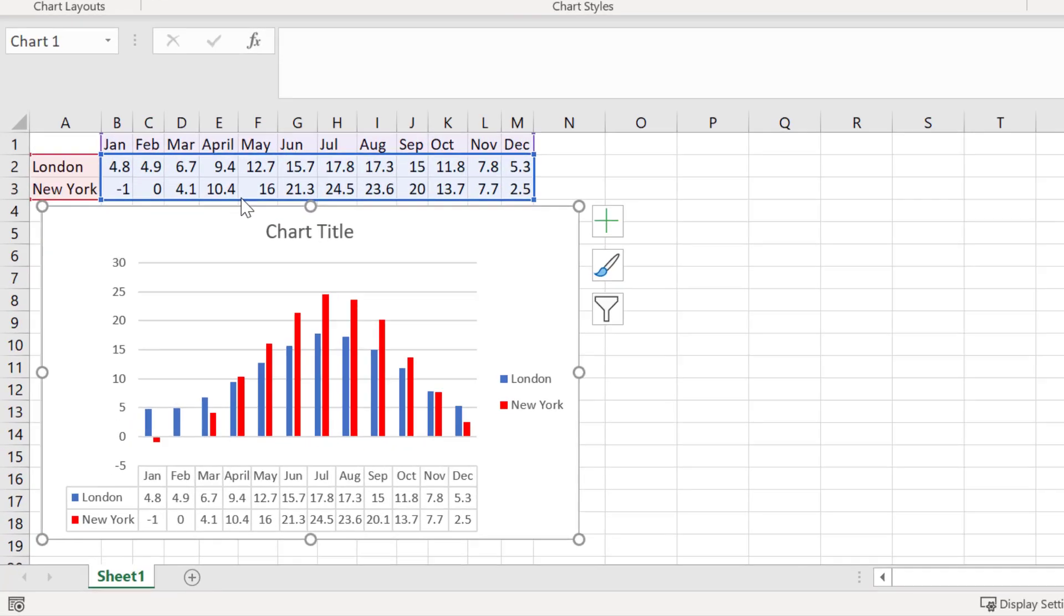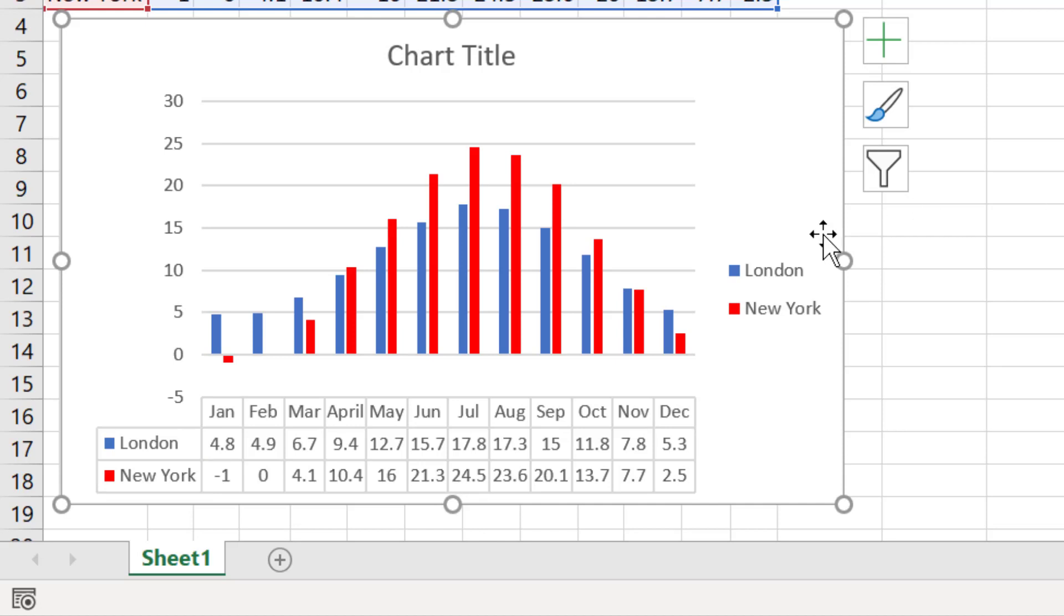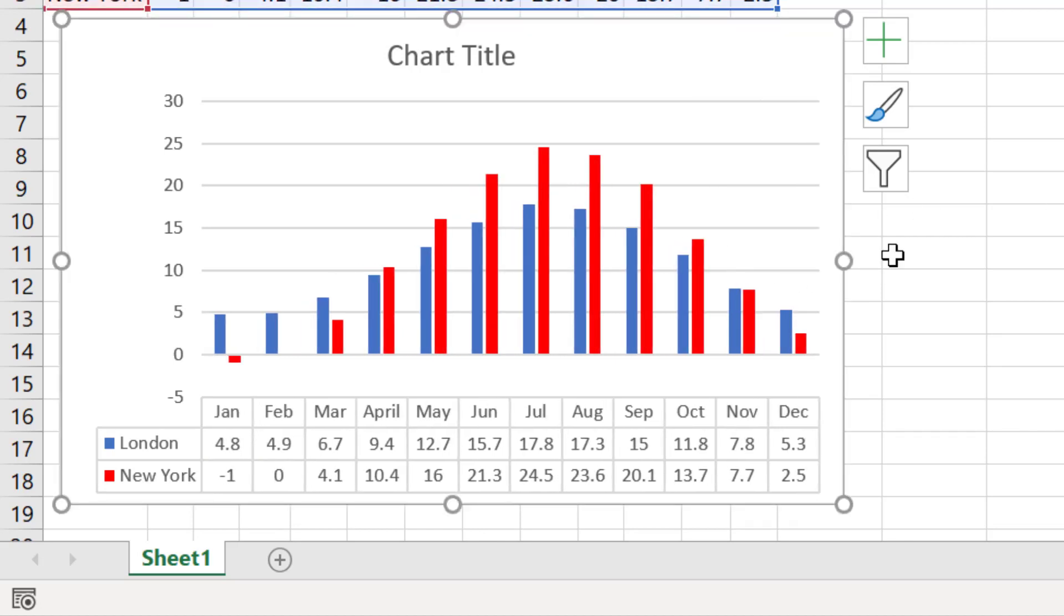Now you can see a data table has been added under the graph which presents the data in a more convenient way than having the values being plotted above the boxes. And because I have the legend key in this data table, I can remove my separate figure legend on the right by selecting it and pressing delete on my keyboard.